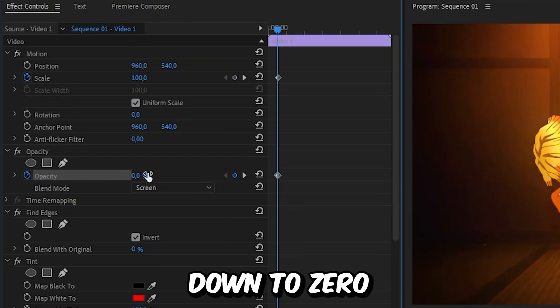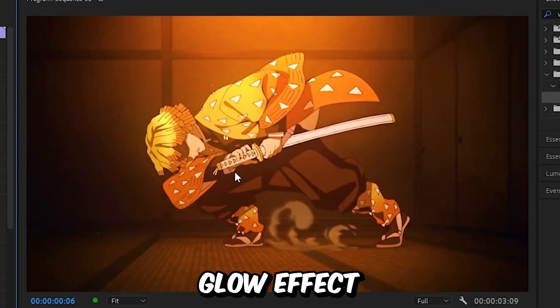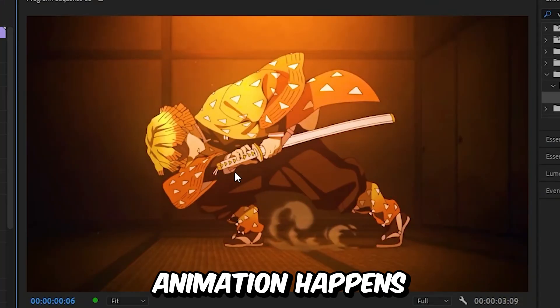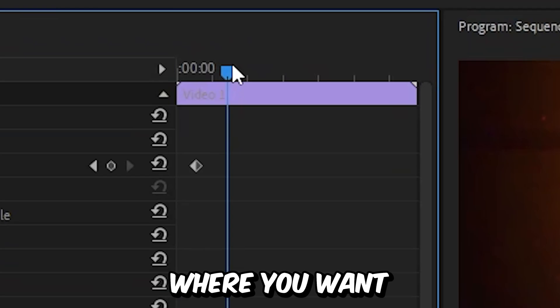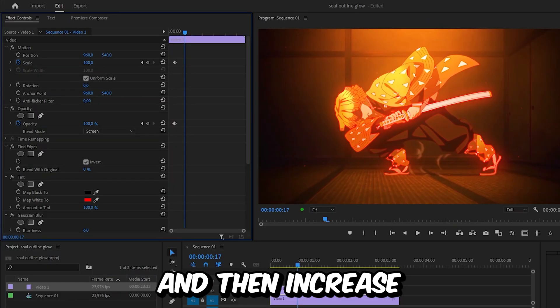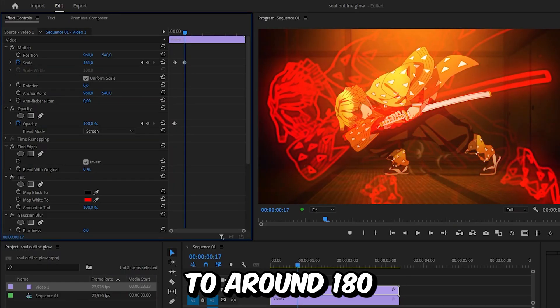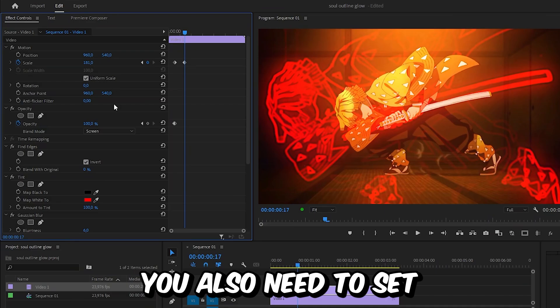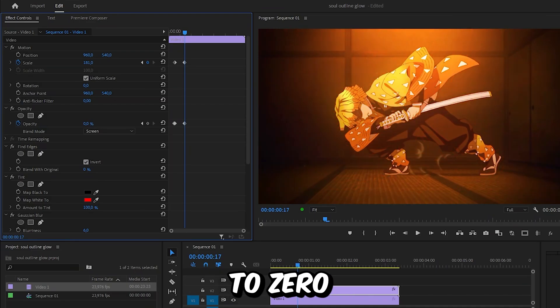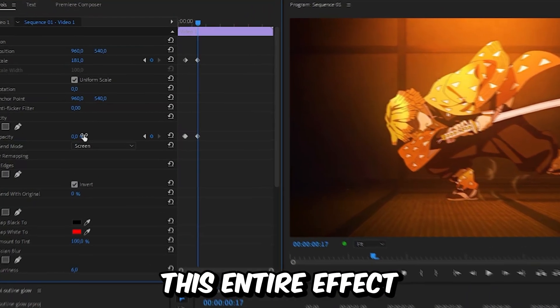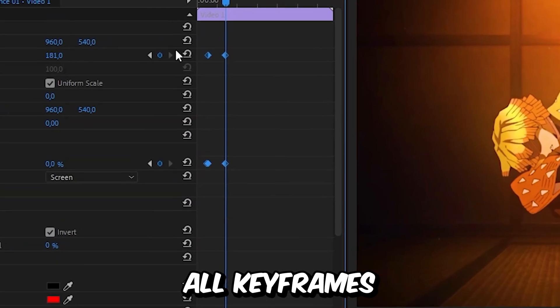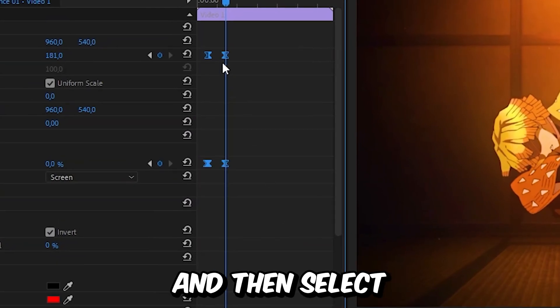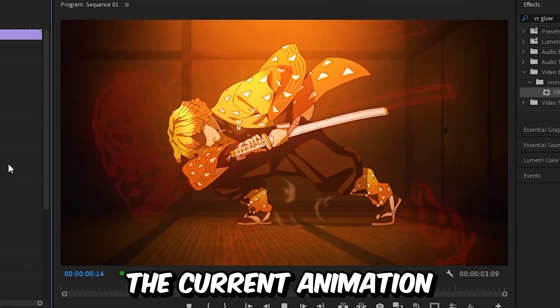Move to the point where you want the animation to be finished and then increase the scale to around 180. To fade the effect out, you also need to set the opacity down to 0. To smoothen out this entire effect, you need to select all keyframes, right-click Ease In, and then select Ease Out. This is the current animation.